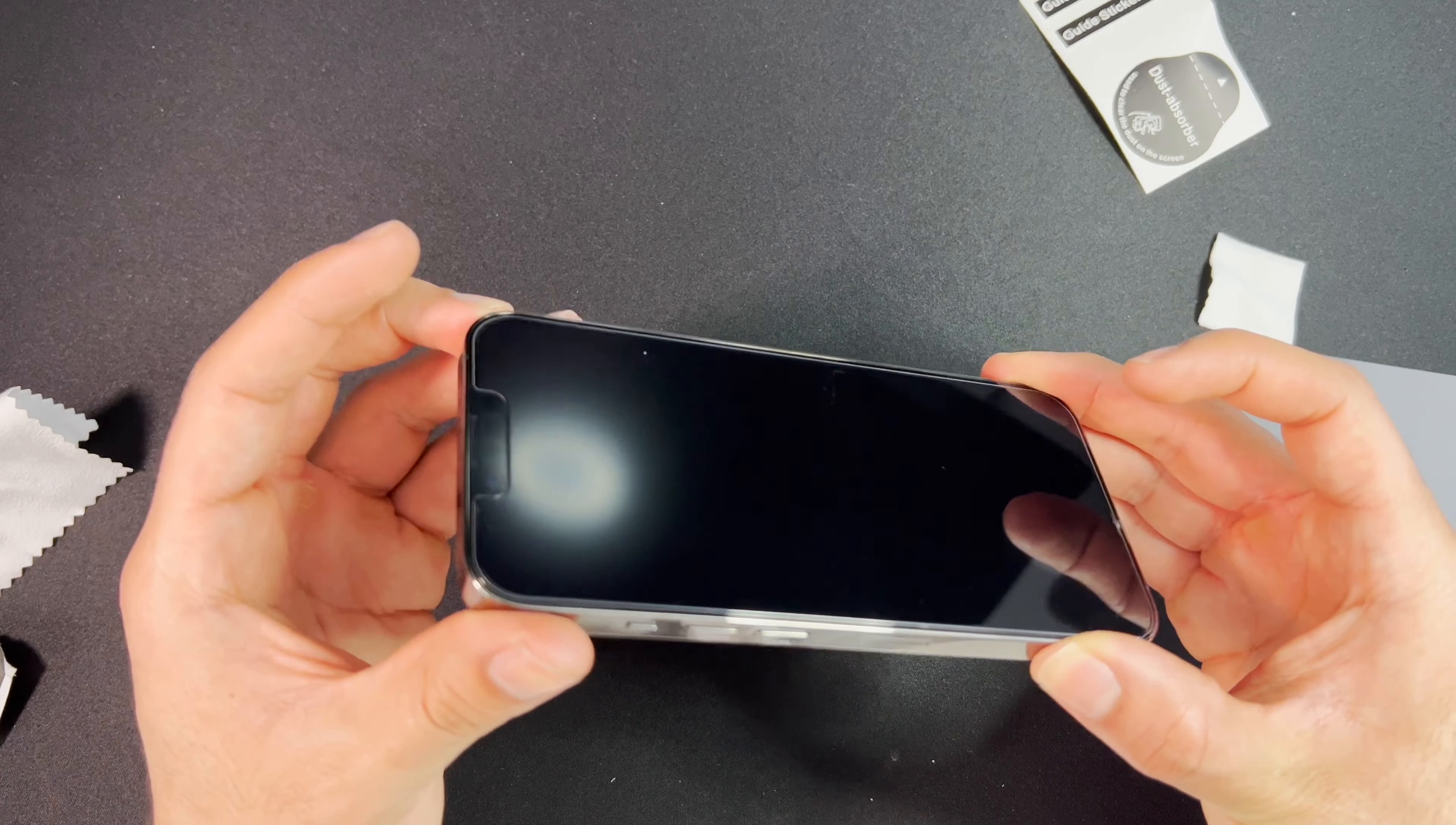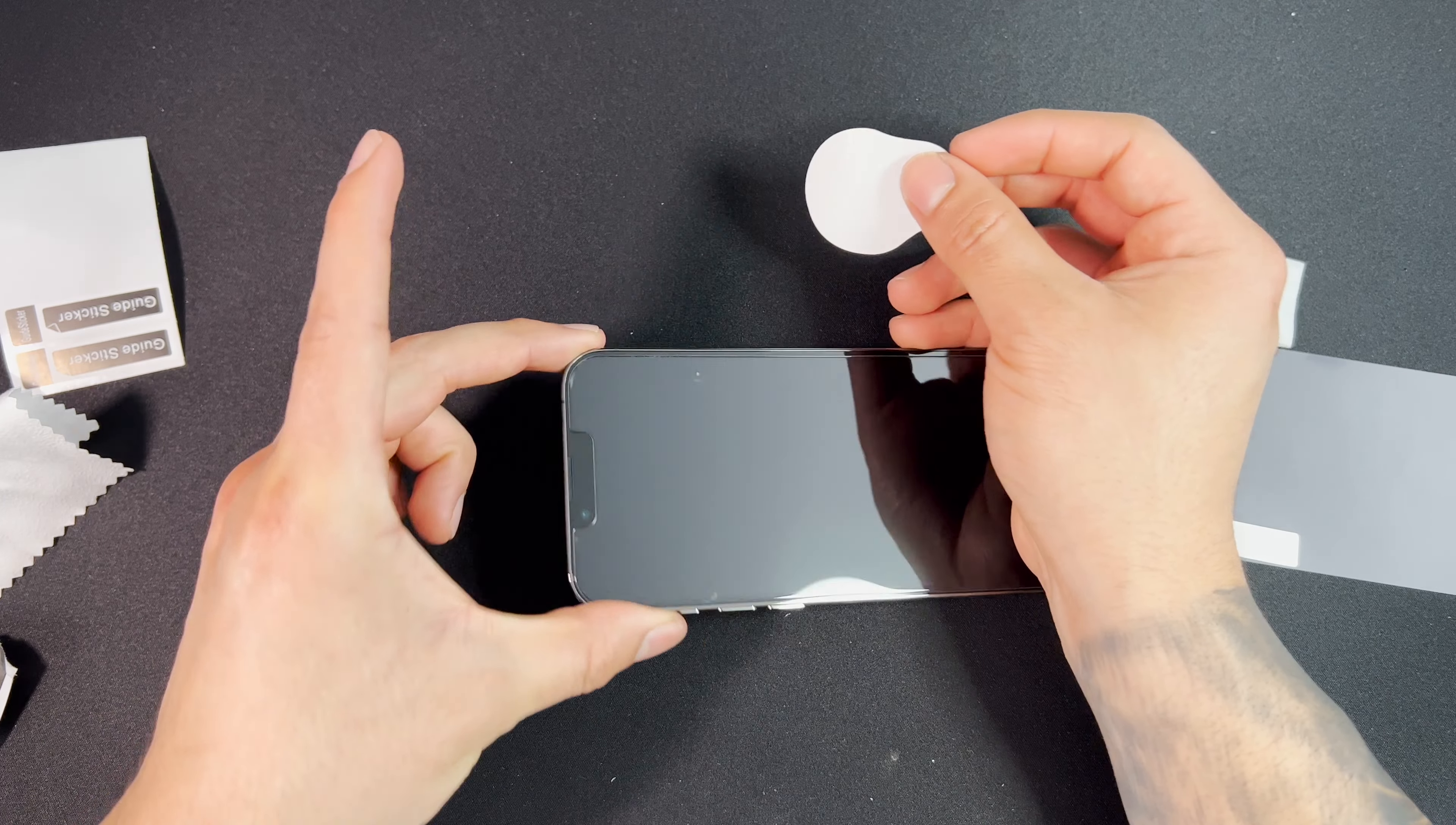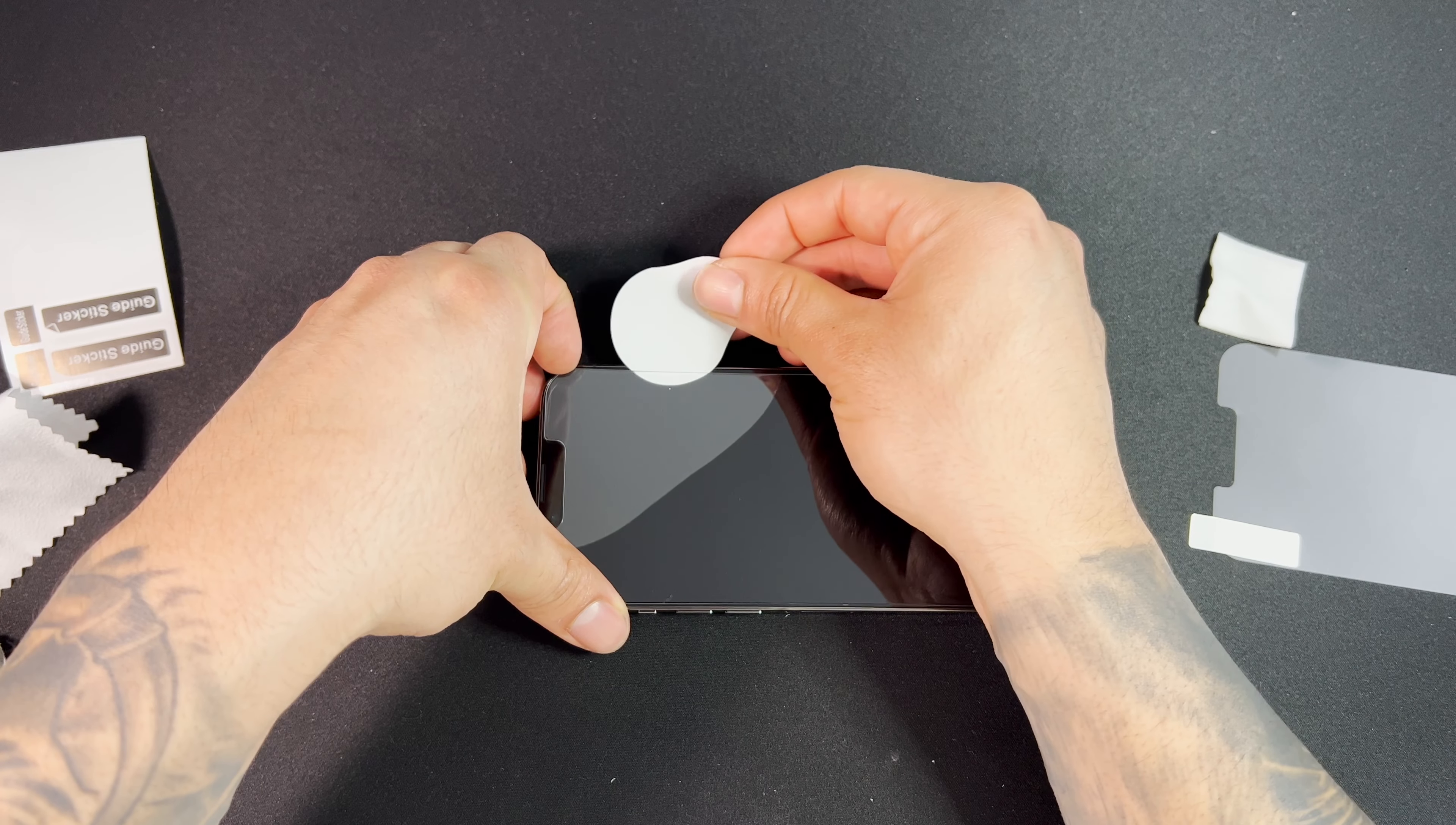So we can see a little lint trapped underneath. I'm going to show you how to take that off in case you have something stuck underneath the glass. I'm going to lift the corner closest to the lint, so I'm going to pick this corner here. I'm going to lift it up slightly.